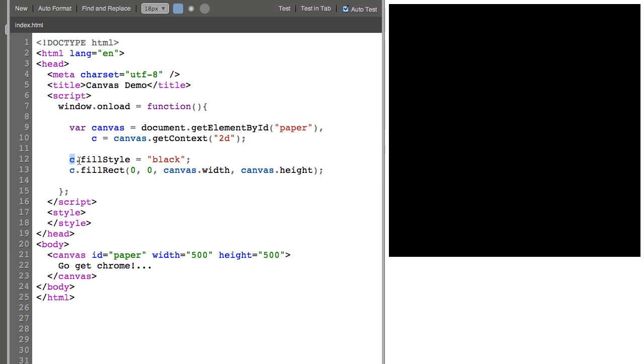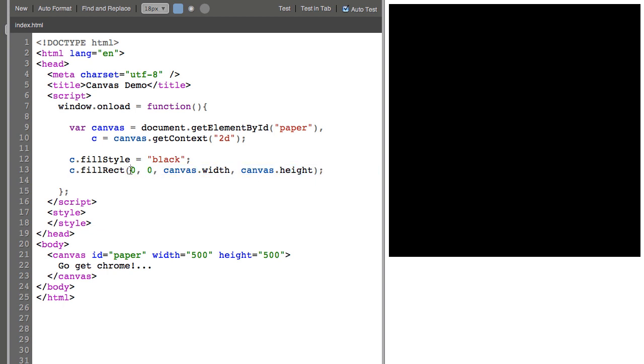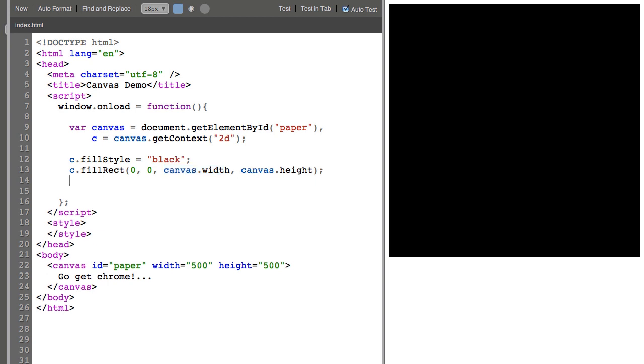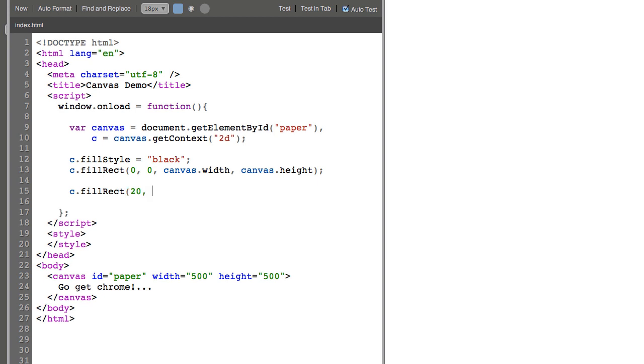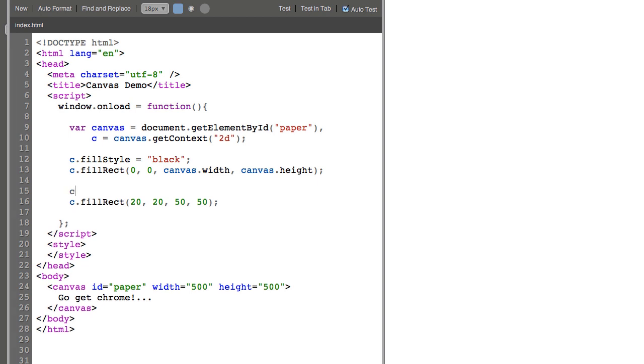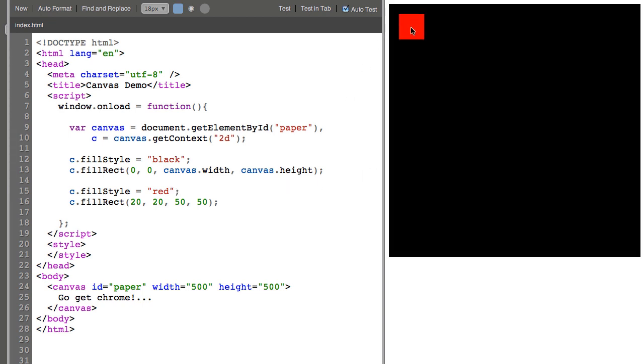So fillStyle is sort of like choosing your paint bucket tool color and fillRect takes in four arguments. The first two are x and y locations for where to position the rectangle and then you have width and height arguments. So we can, knowing this, do something else. C.fillRect 20, 20, width and height is 50, 50 and let's give it a fillStyle of red. And there we go.